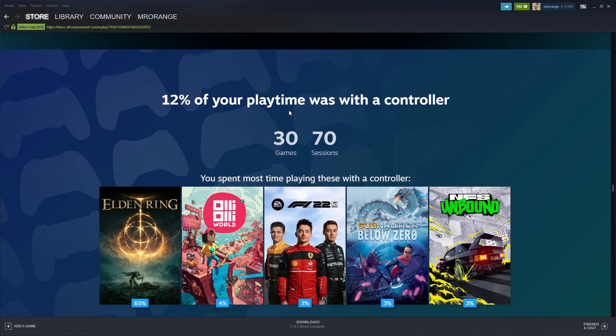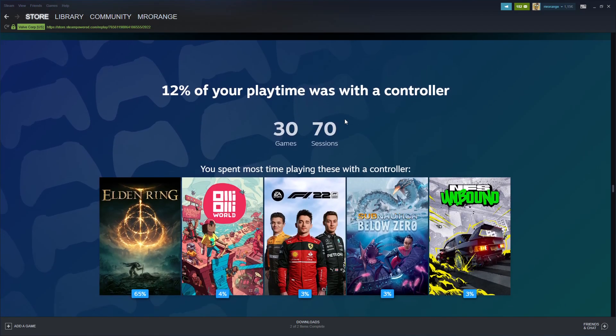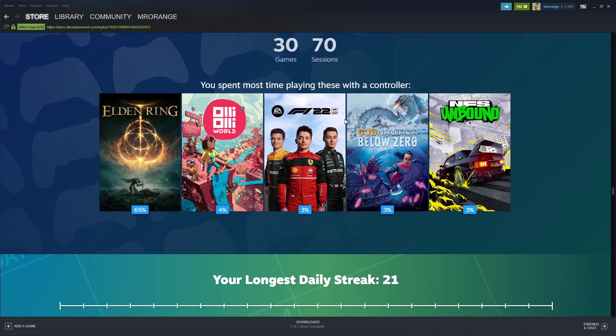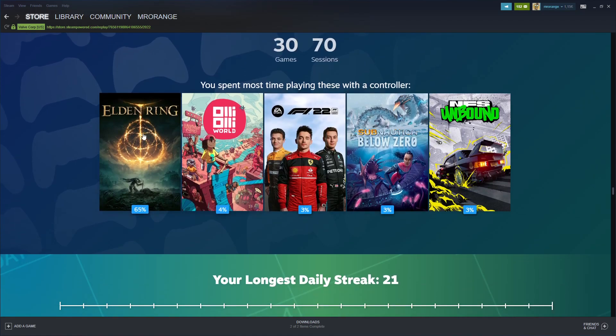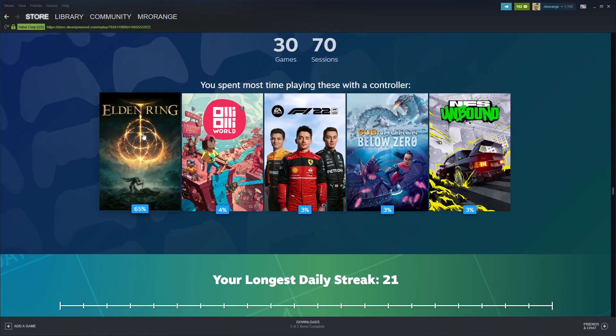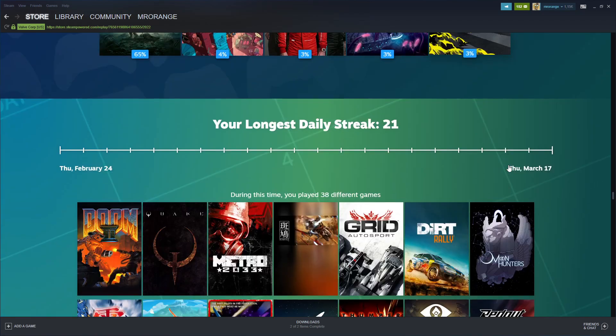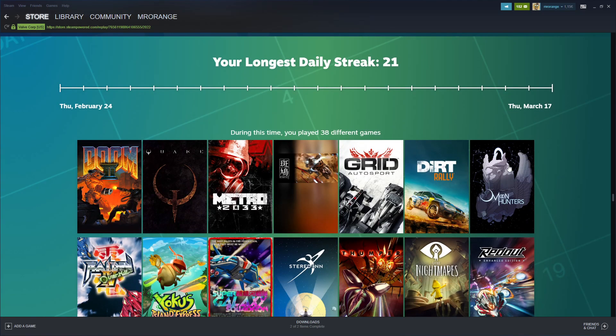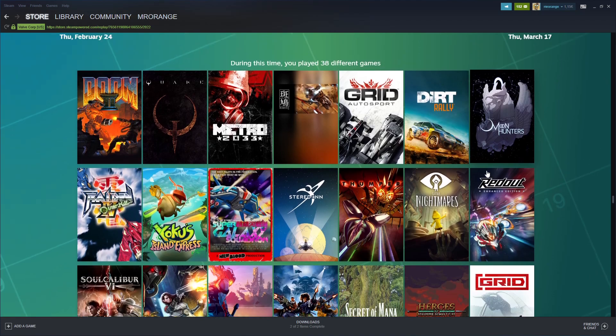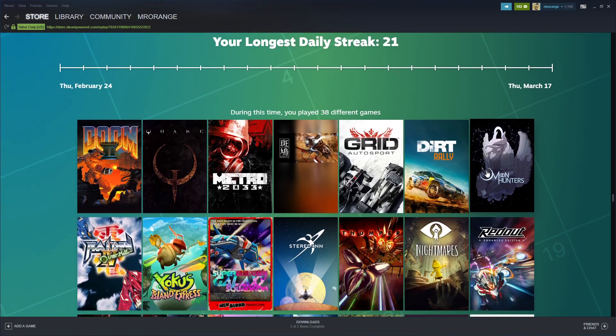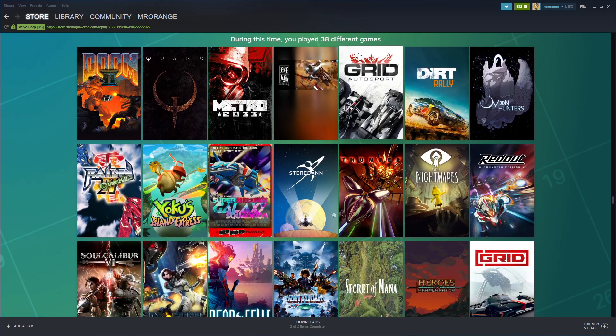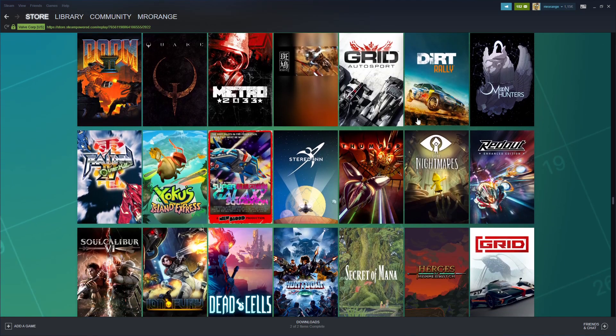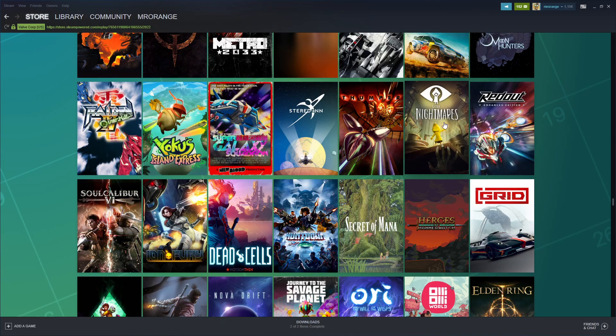12% of your playtime was with a controller. You spent most time playing these with a controller: Elden Ring 65% and some other titles. Your longest daily streak: 21 days from mid-February to mid-March.